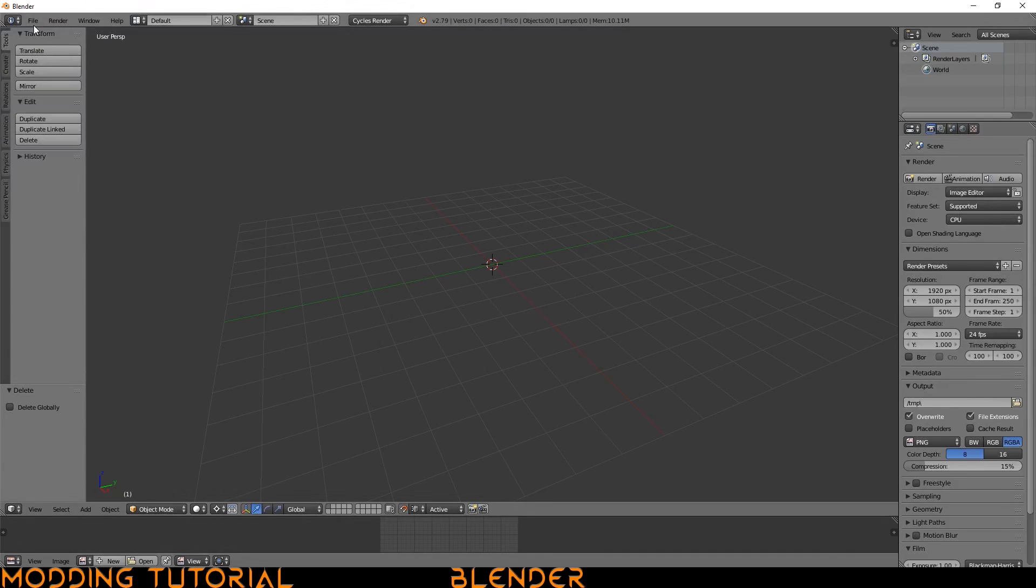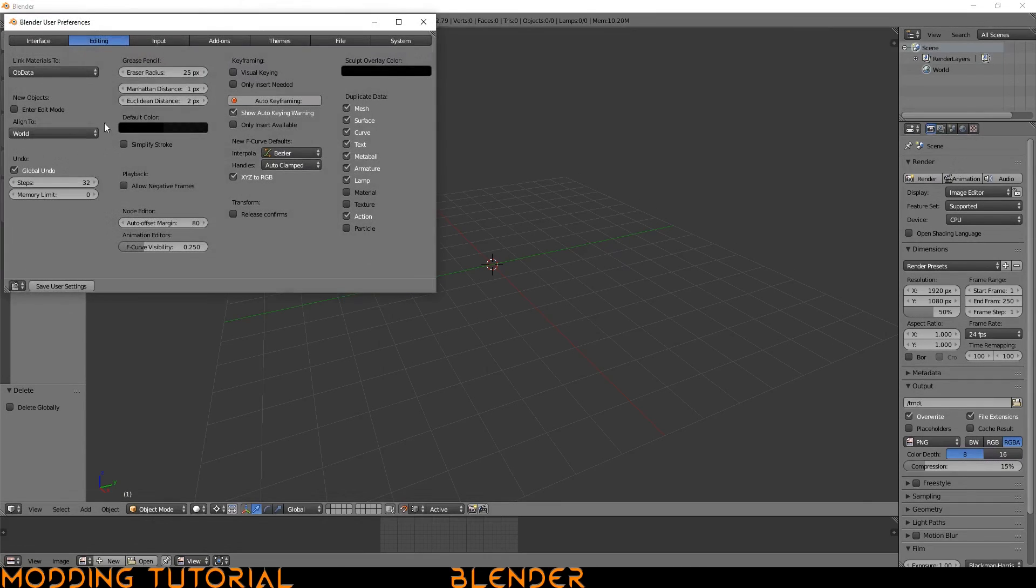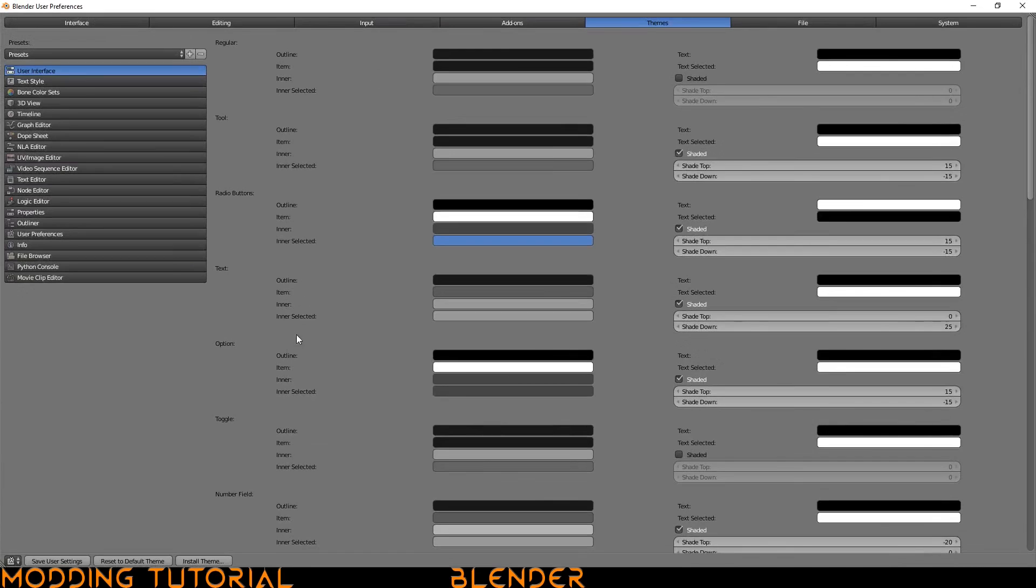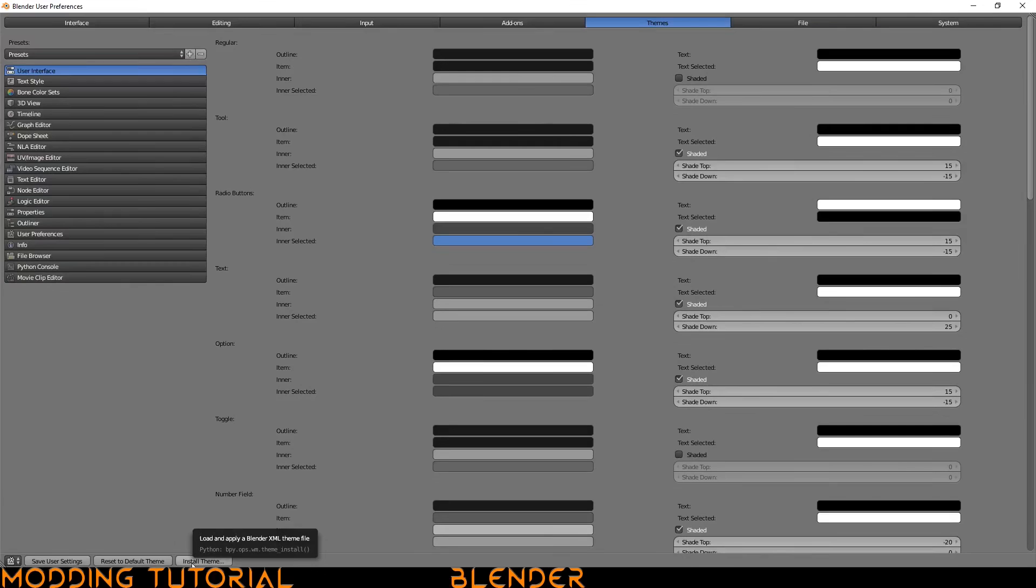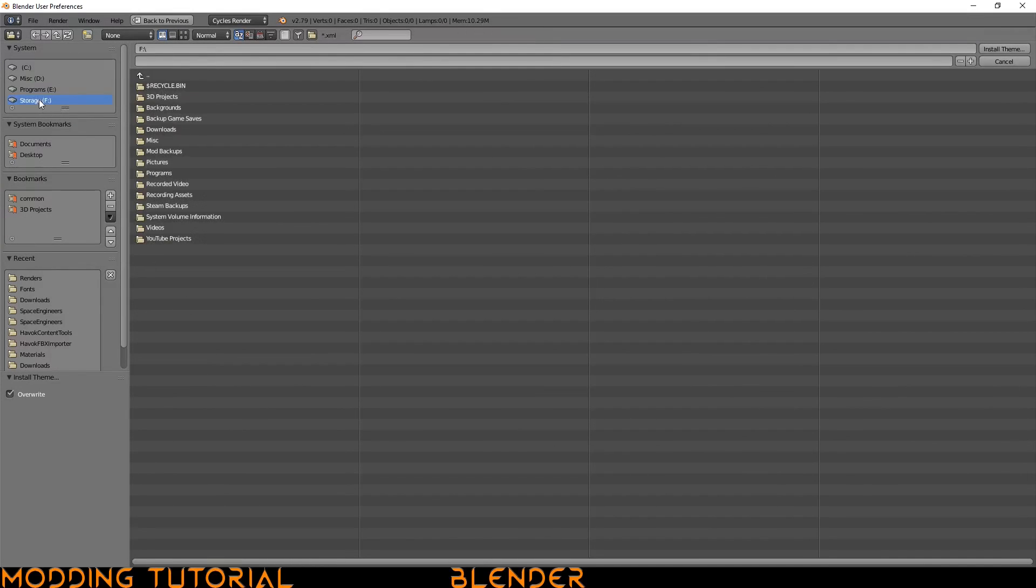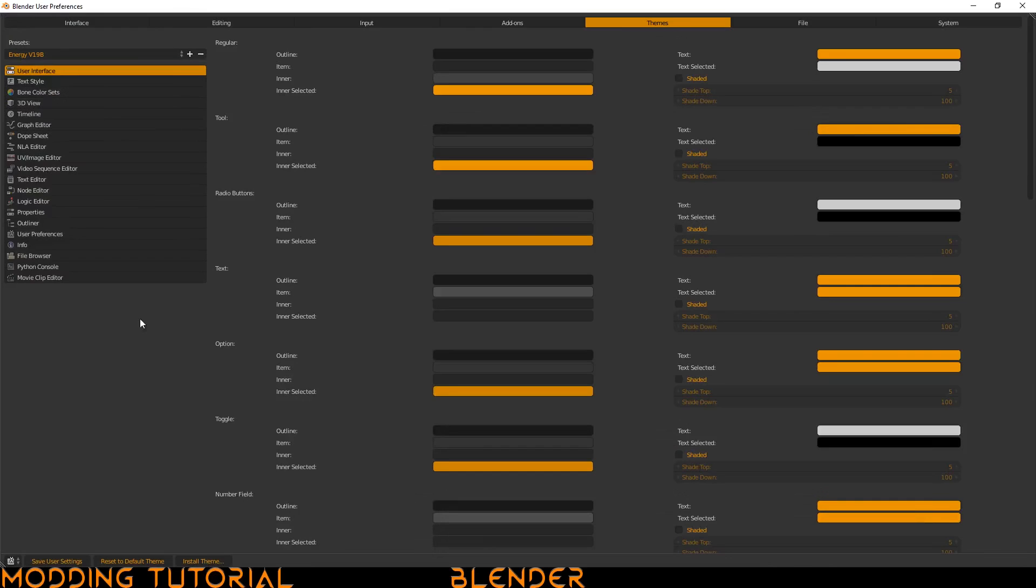And we want to go to file, user preferences, and then the themes tab, and then we can go ahead and we'll just maximize this window to make it a little bit easier. At the bottom left, you should see install theme. Go ahead and click on that. And then go to where the XML file downloaded. For me, it's under my storage drive and inside downloads. I'm just going to go ahead and double click on that. And as you can see, it changes the theme automatically.